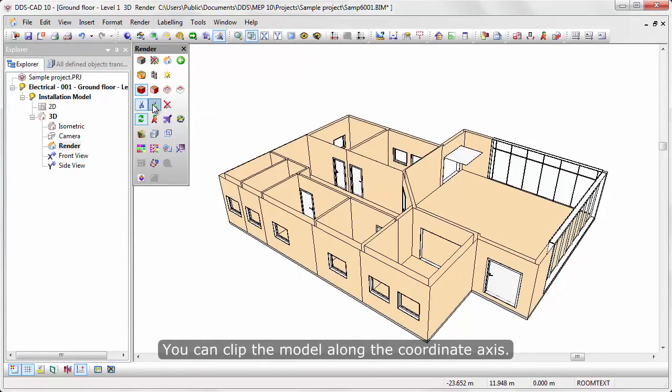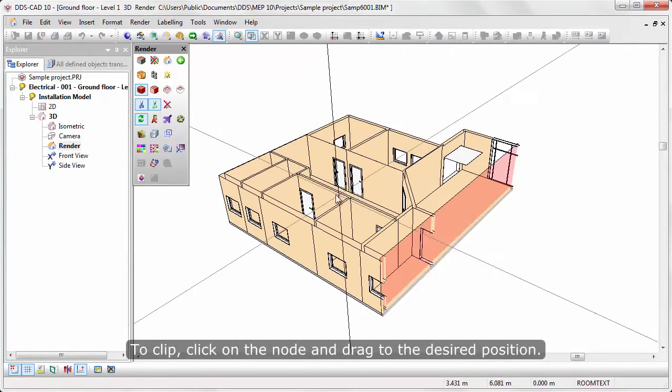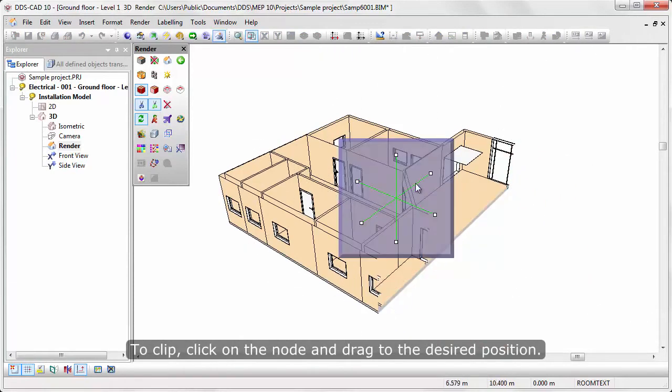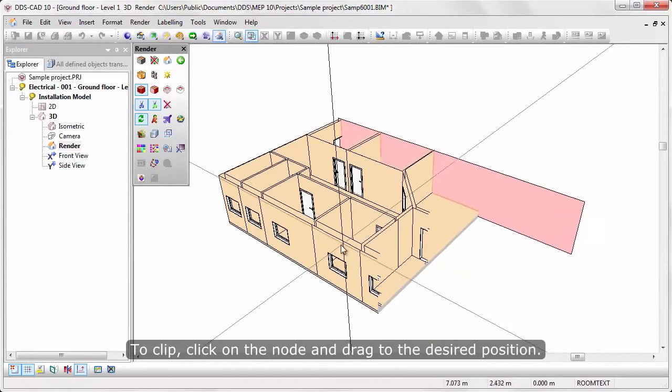You can clip the model along the coordinate axis. To clip, click on the node and drag to the desired position.